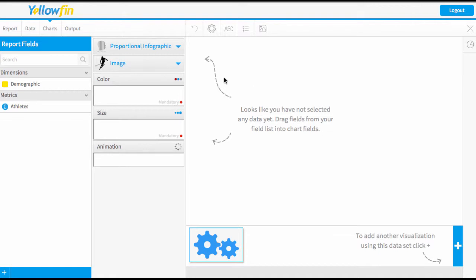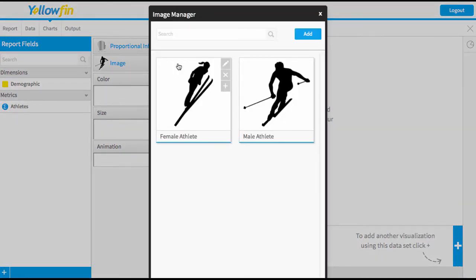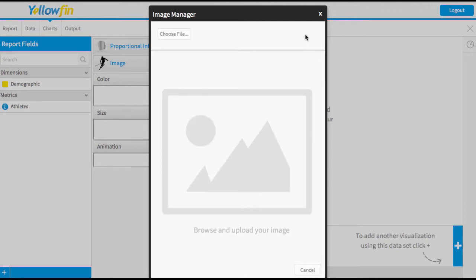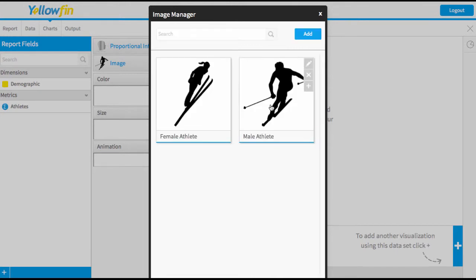The first step you're going to need to do is to select an image. So you can either choose one from the existing library or you can add a new image to be uploaded and it's best if it's a black silhouette. I'm going to choose the male athlete since I'm only looking at my male athletes.